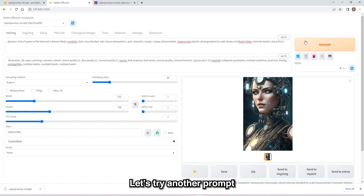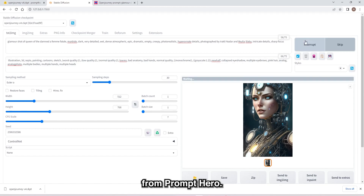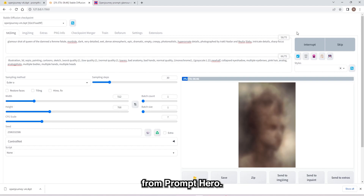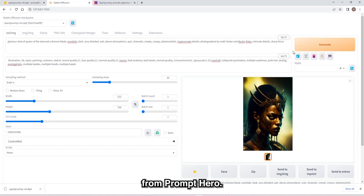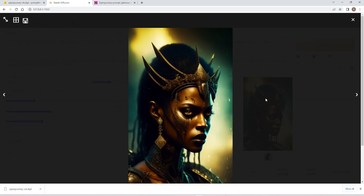Let's try another prompt from Prompt Hero. Wow, looks pretty good.